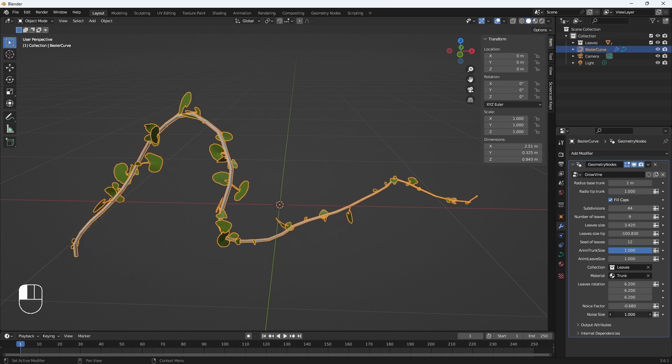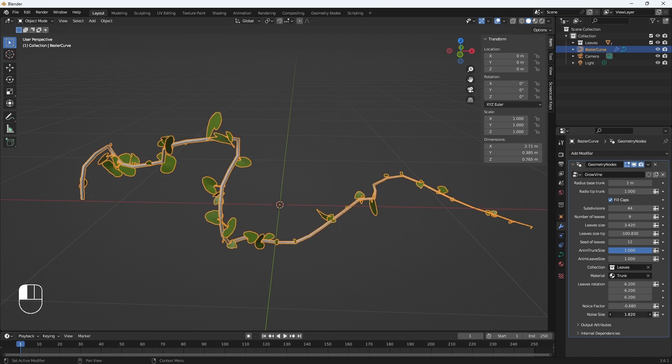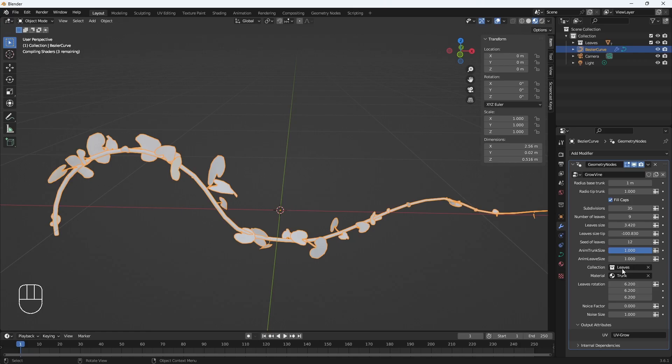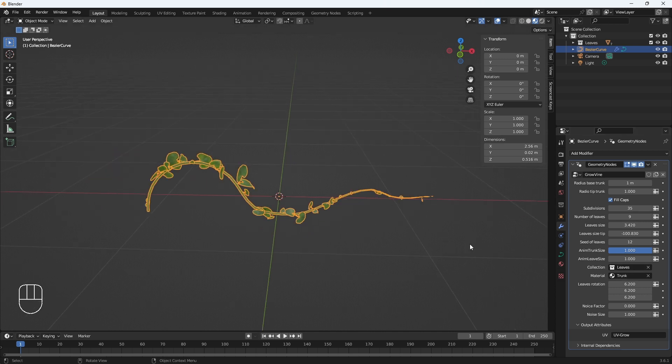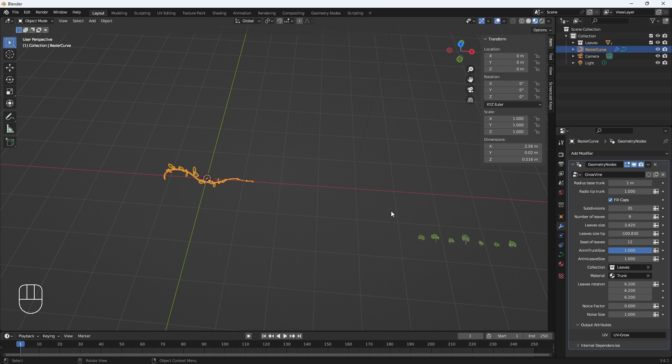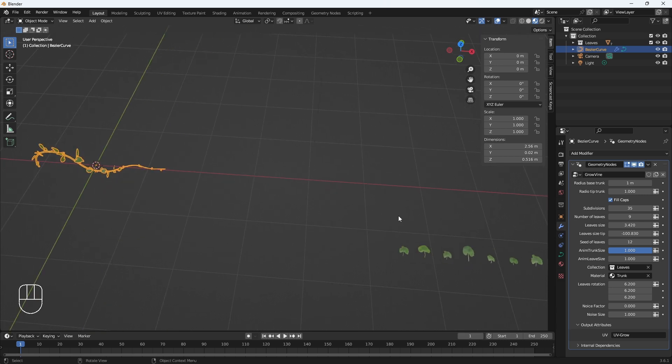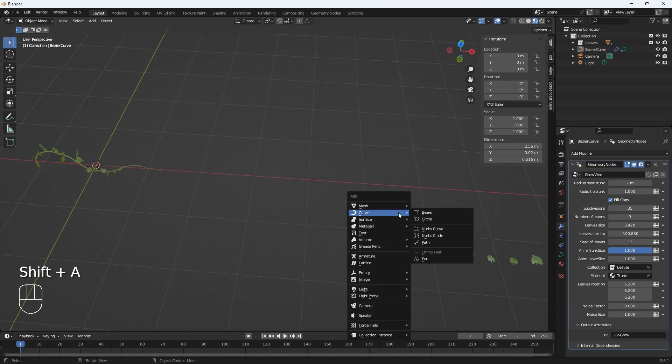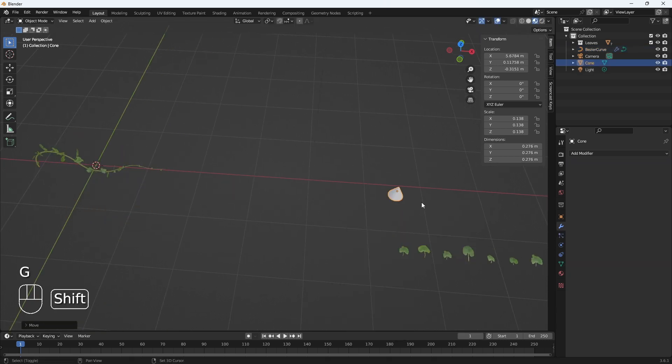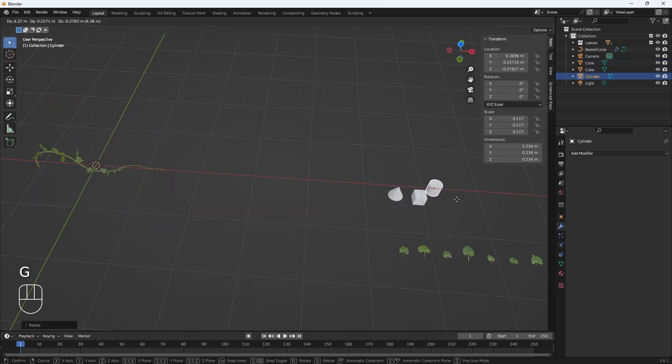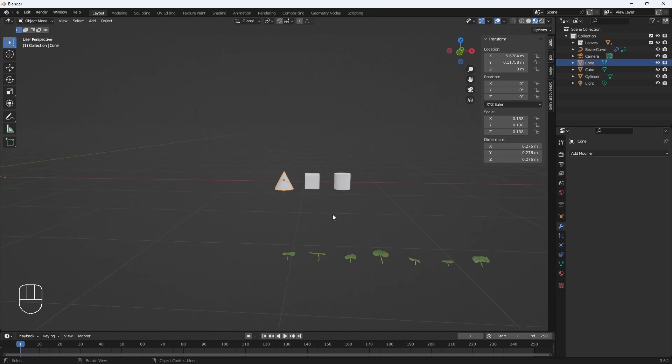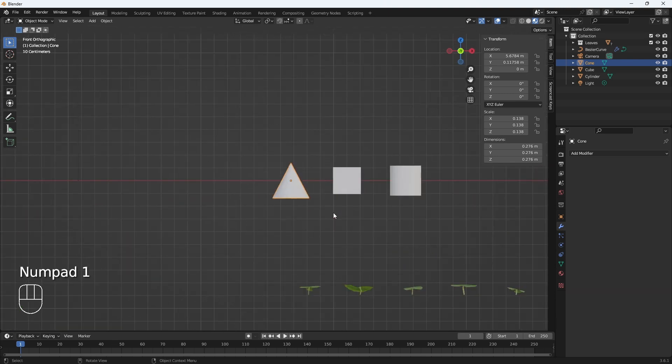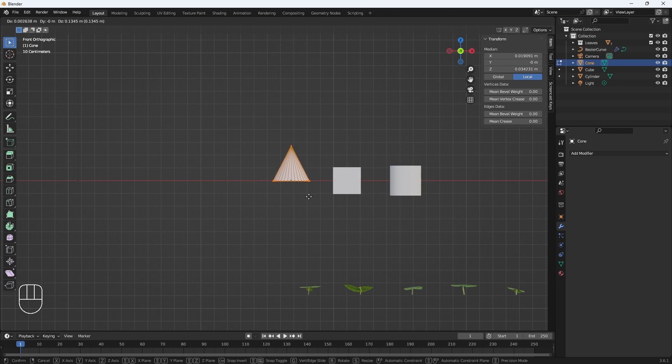Noise factor: this will make the curve have a twist, and this the size of the twist. Here we also have the collection of leaves. Here we could change it for other objects.